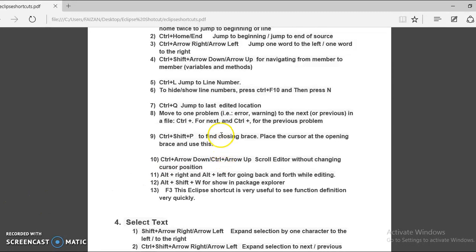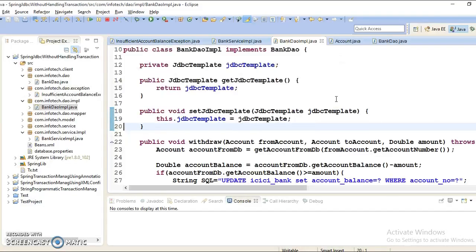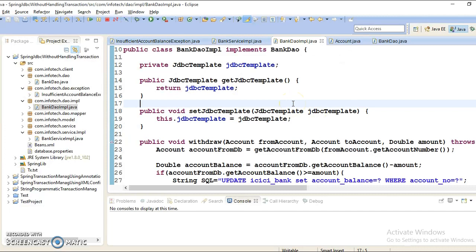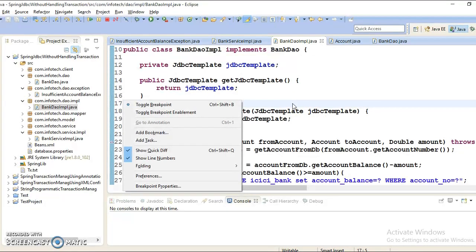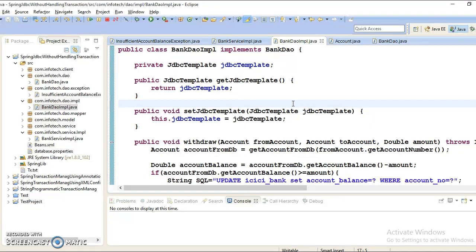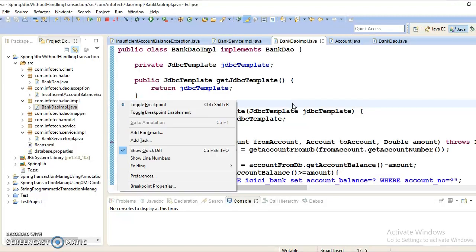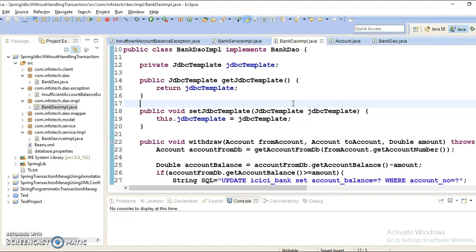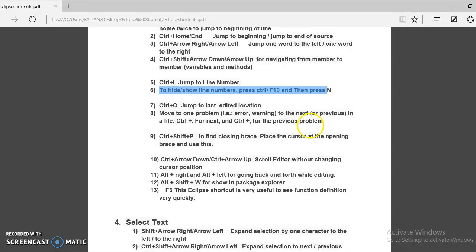The next command is Control plus F10, which I already covered in the previous video. Press Control plus F10 and then N to toggle the line numbers. Line numbers will be hidden. Press Control plus F10 and N again to show the line numbers in Eclipse.